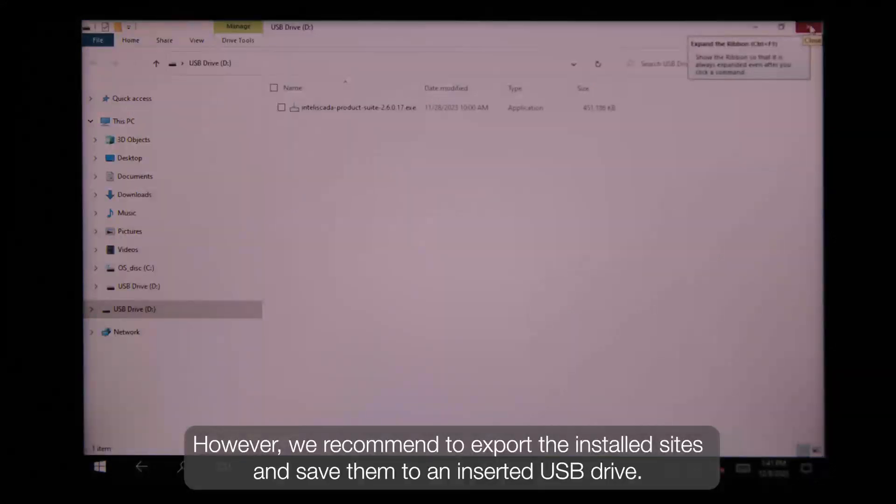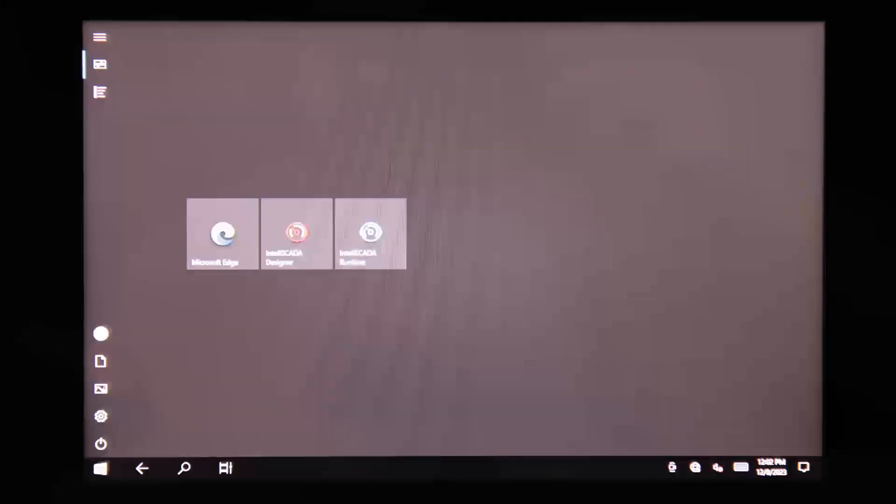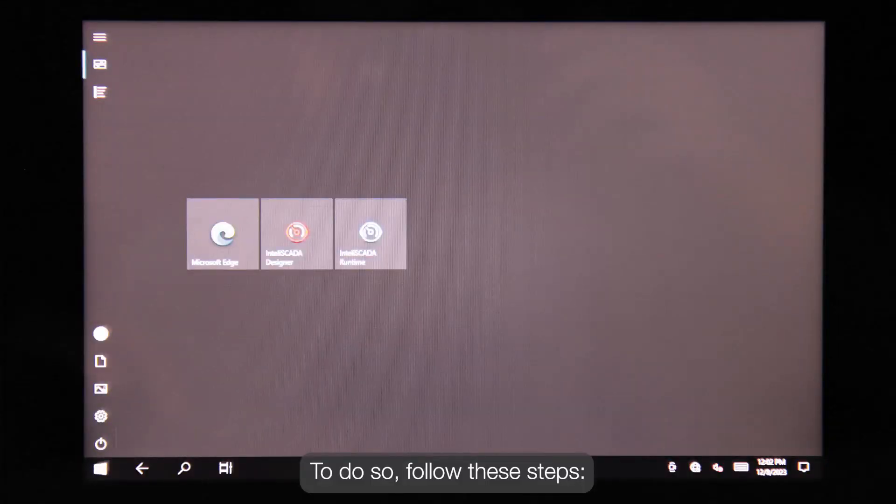However, we recommend to export the installed sites and save them to the inserted USB drive. To do this, follow these steps.